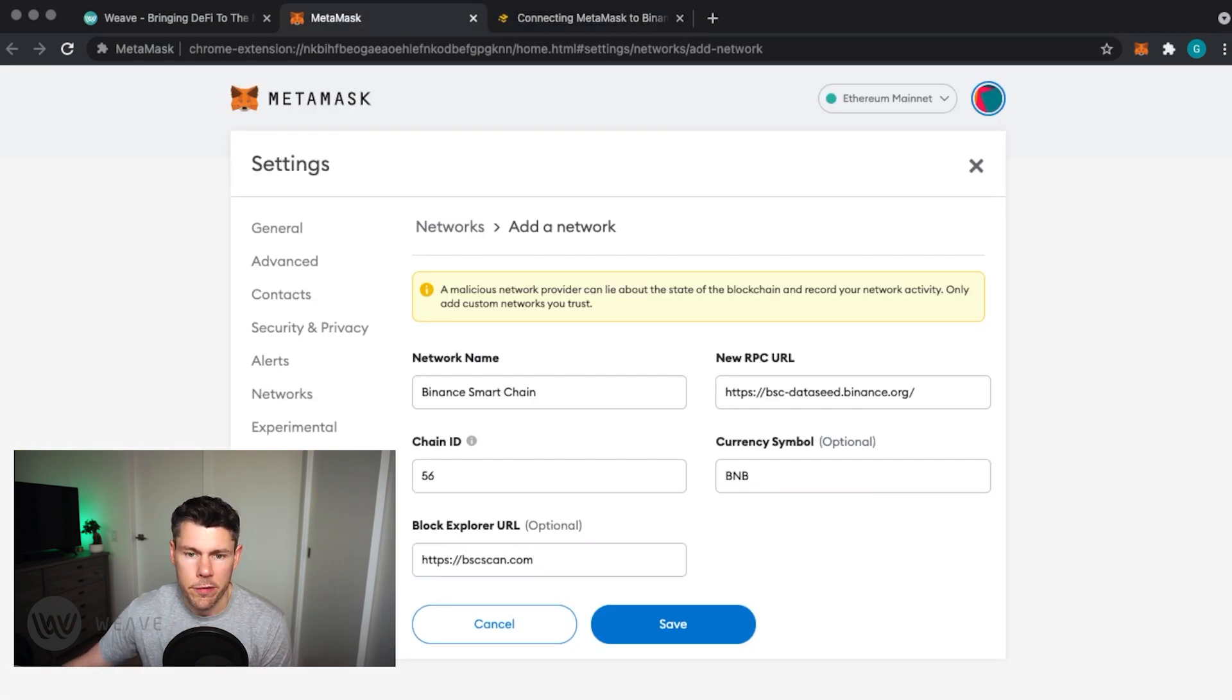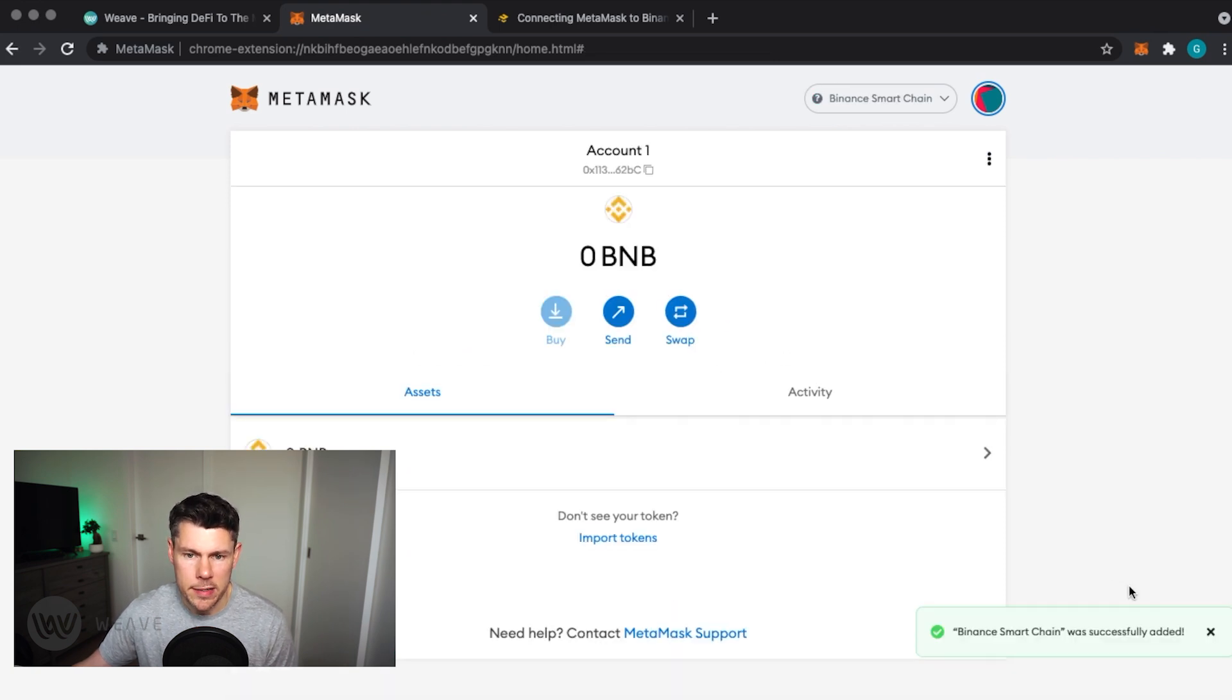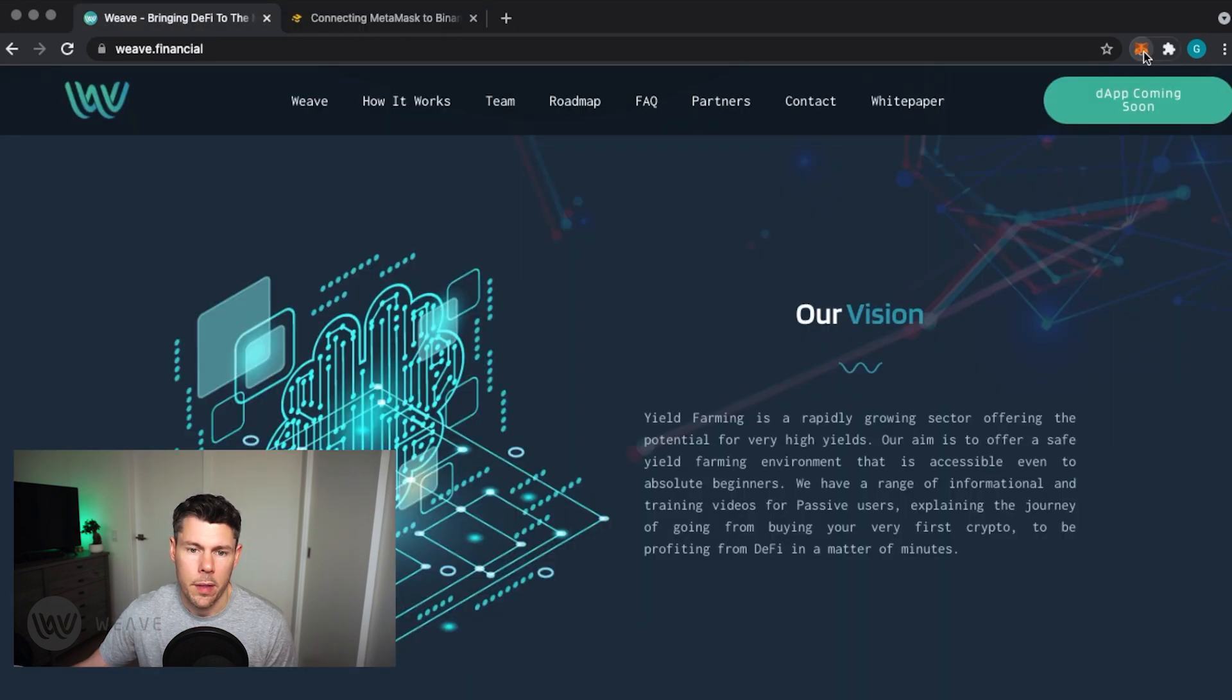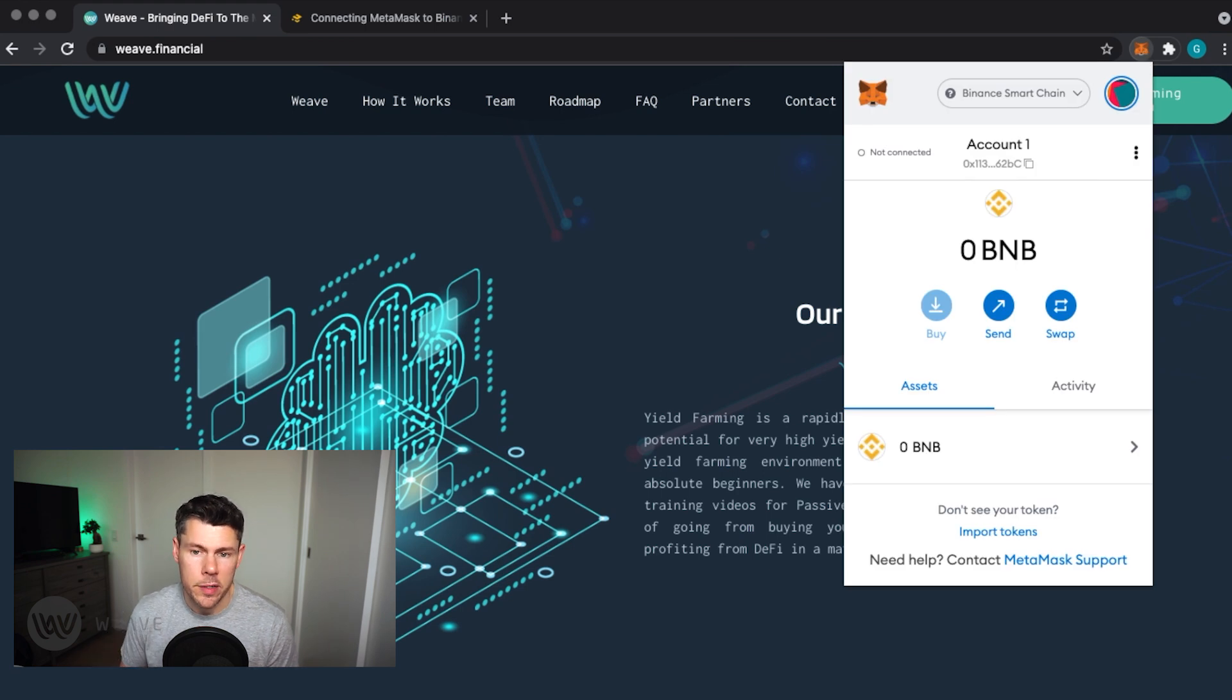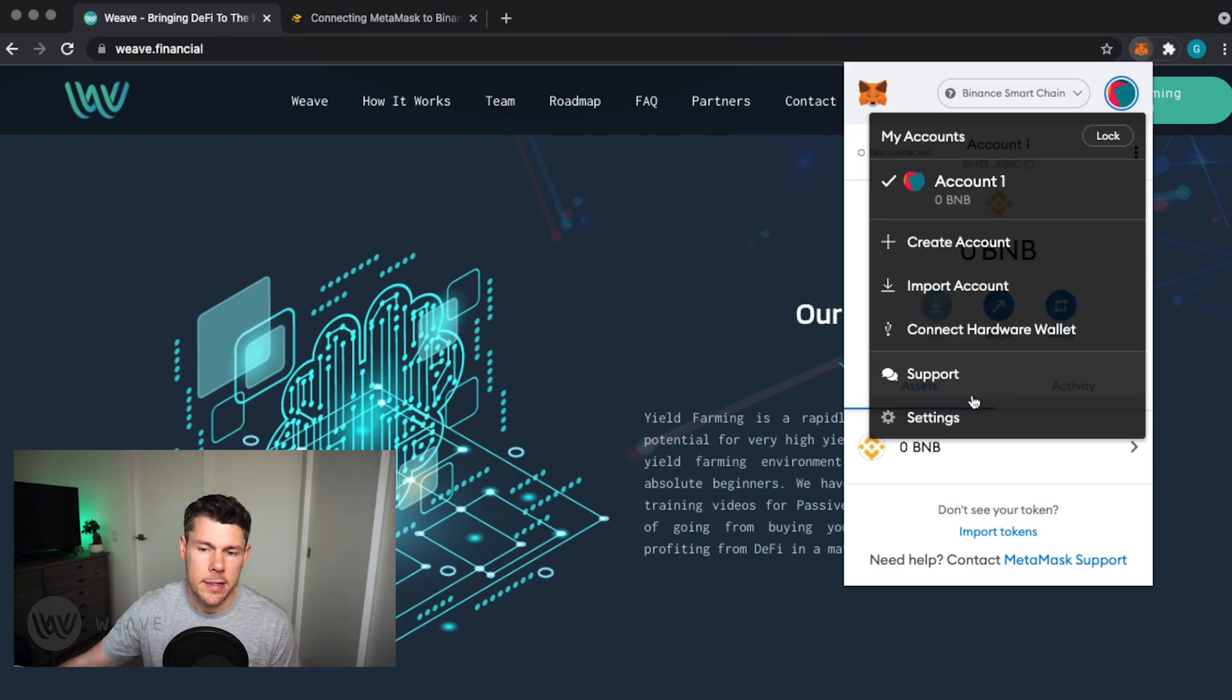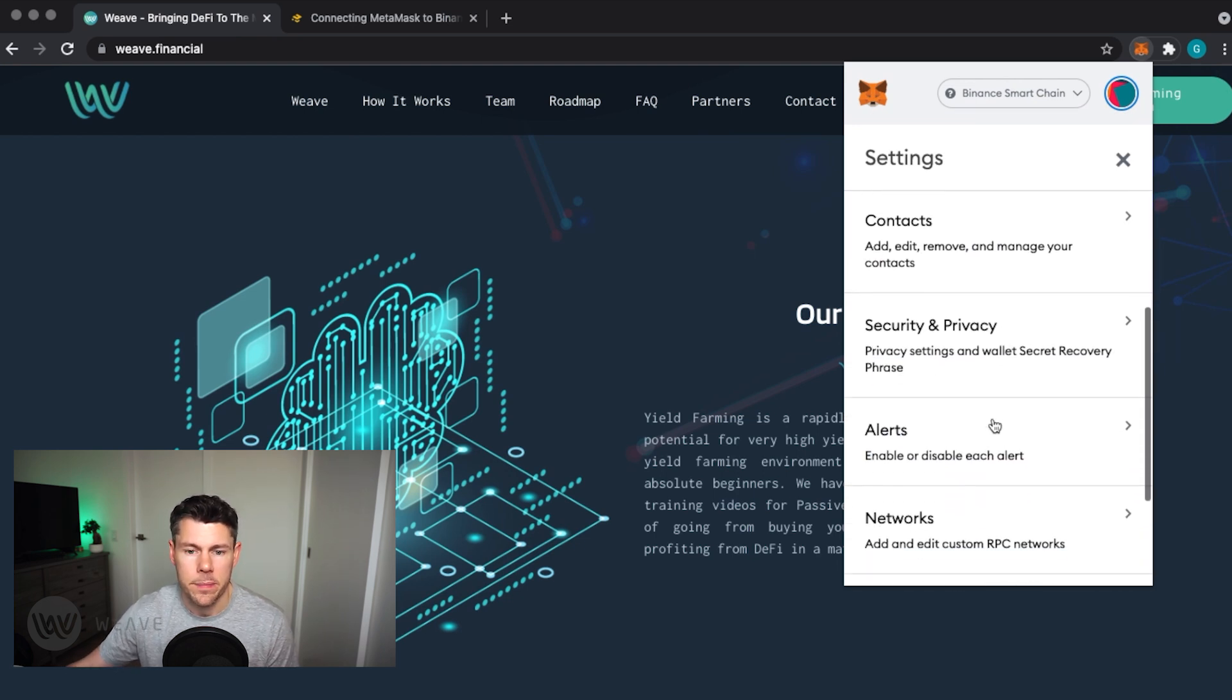With all of this information entered, tap Save and you'll see it appear as expected. At any time, you can edit or remove networks by going to your profile, tapping Settings and then Networks.